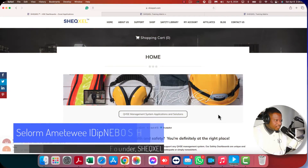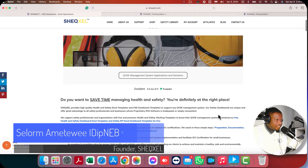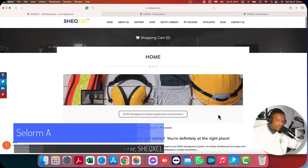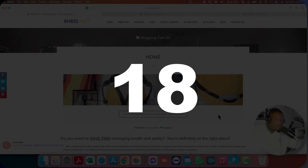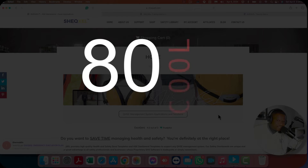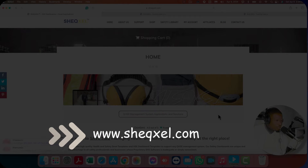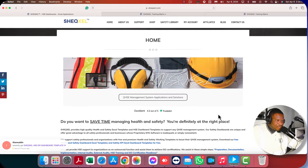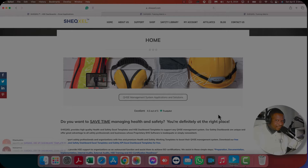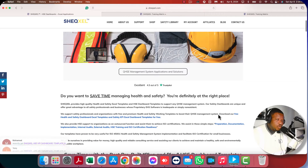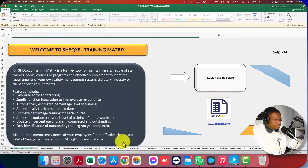My name is Sel, founder of Sheksel, the dedicated platform where we provide practical solutions to support safety professionals from around the world. We have about 80 plug-and-play templates, which simply means you input your data and the rest of the reporting is done automatically. We also perform customization services, though our templates are designed so that you almost don't need customization. I'm going to head straight onto the screen — here is our training matrix.